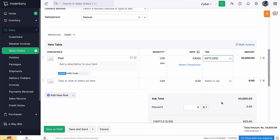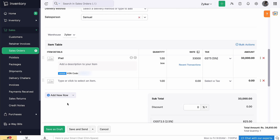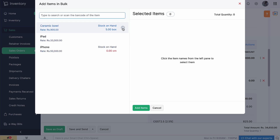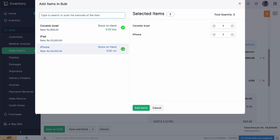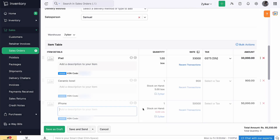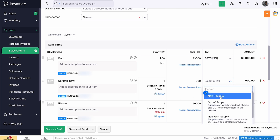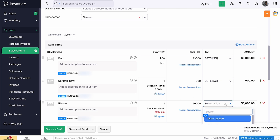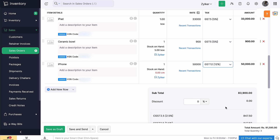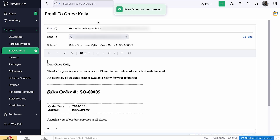You can also add items in bulk by clicking the drop-down next to plus add new row. Now, select the items and click add items. Enter all the necessary information. Click save as draft if you wish to edit later, or save and send to send it right away.